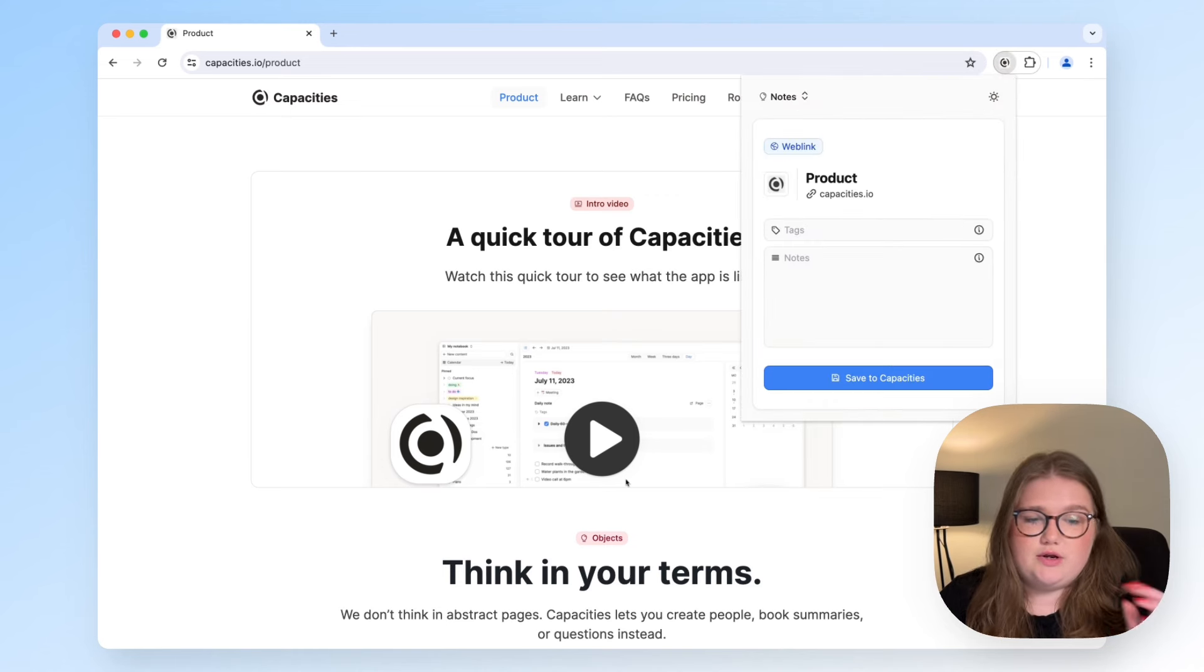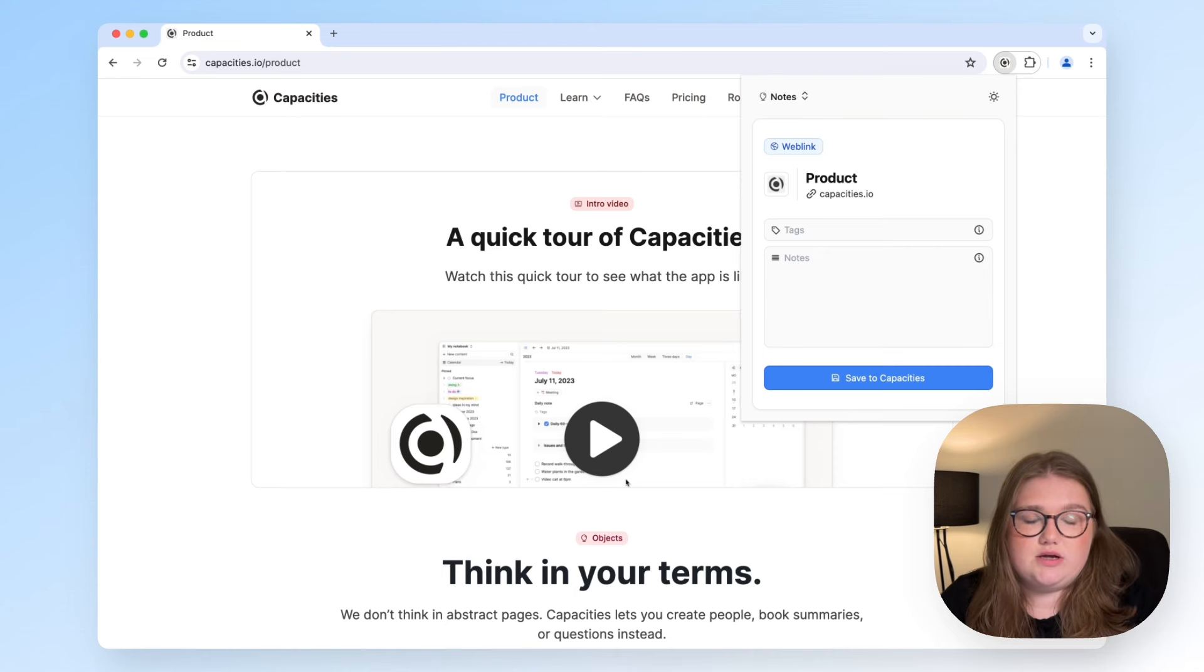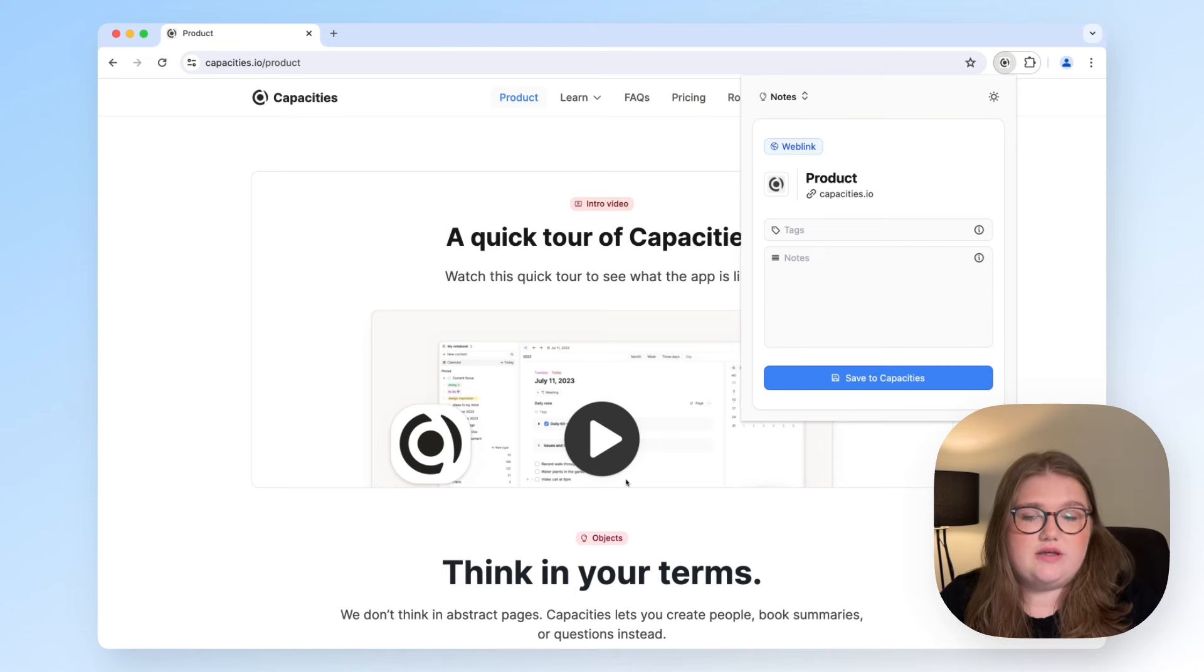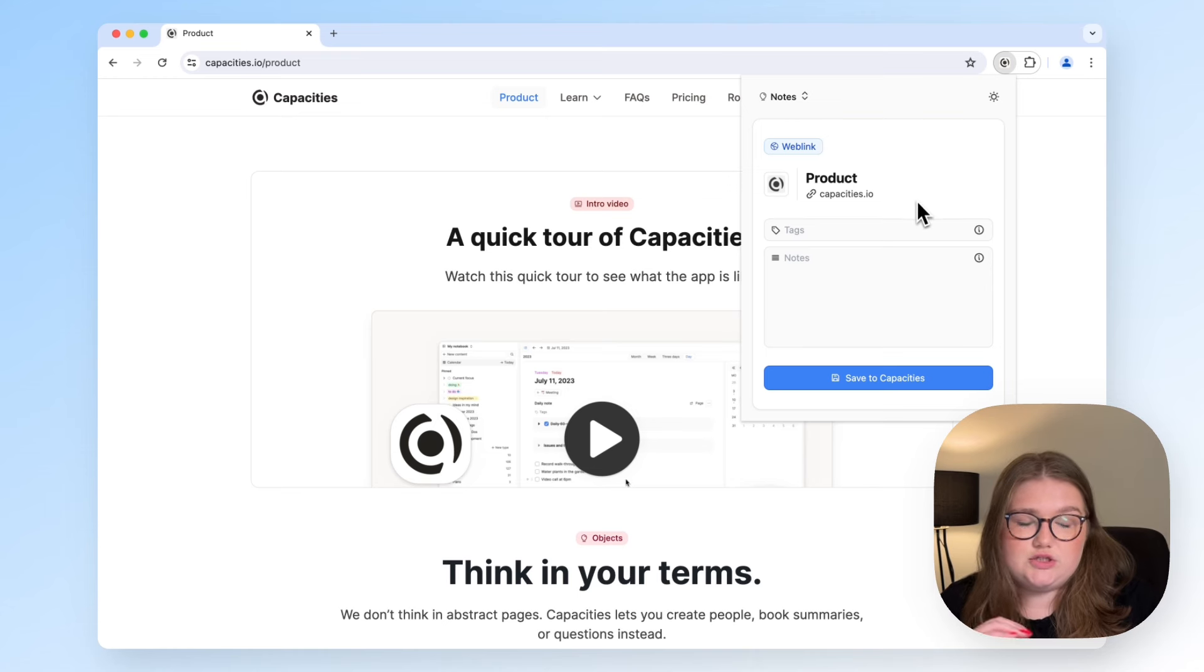This is going to bring up this window and you can see that it pulls the title, the link, and a cover image from the web page in question. Now, you can save this straight to your Capacity space.